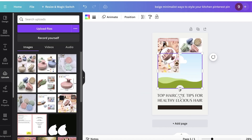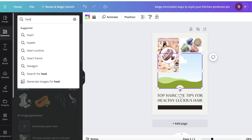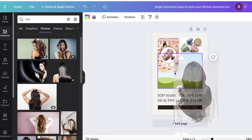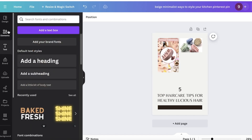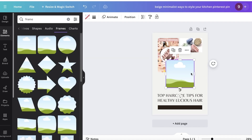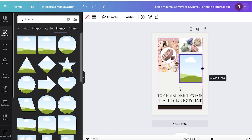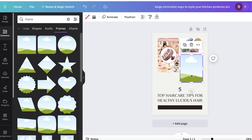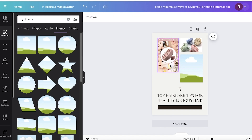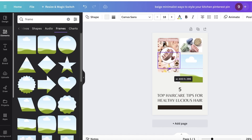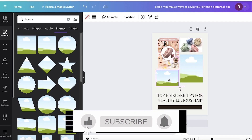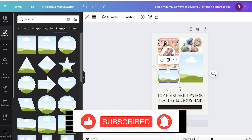I'll insert a couple of product images, then go into Elements and search for 'hair' to find a photo. I'll use a frame element instead for better presentation — go to Elements, search 'frame,' then click 'See All' in the frames section. I'll resize the frame to fit, copy and paste it, and restructure the images so they fit well for my particular products.